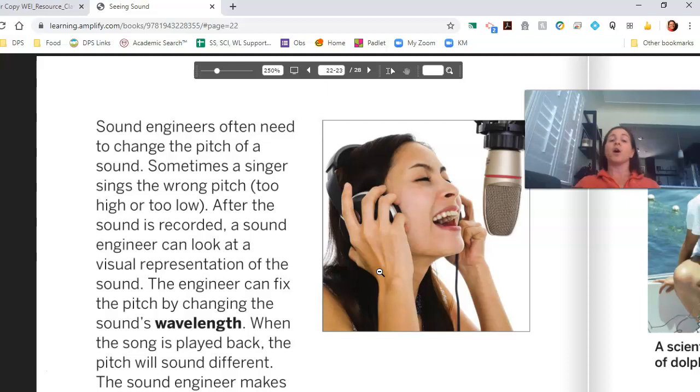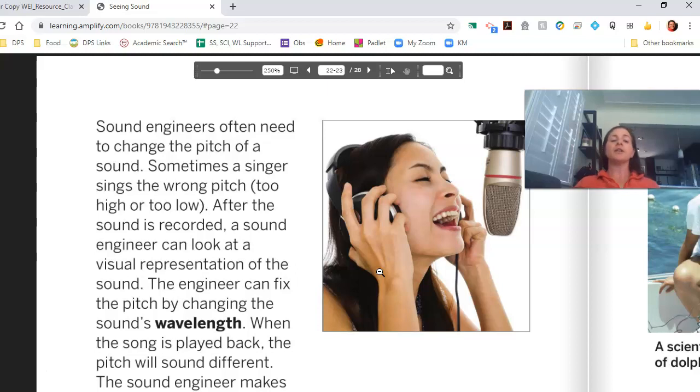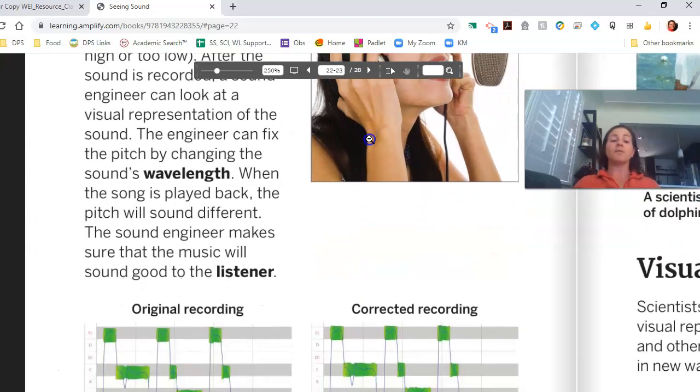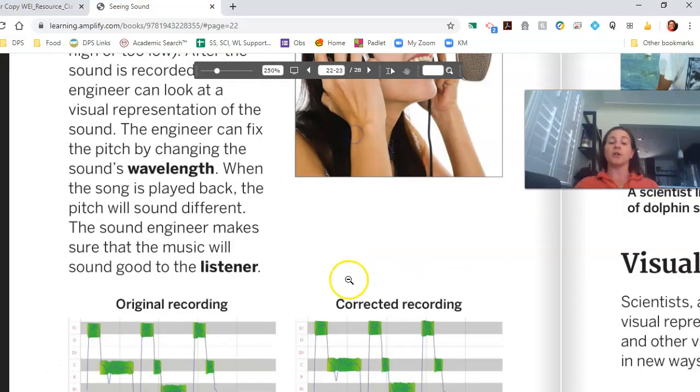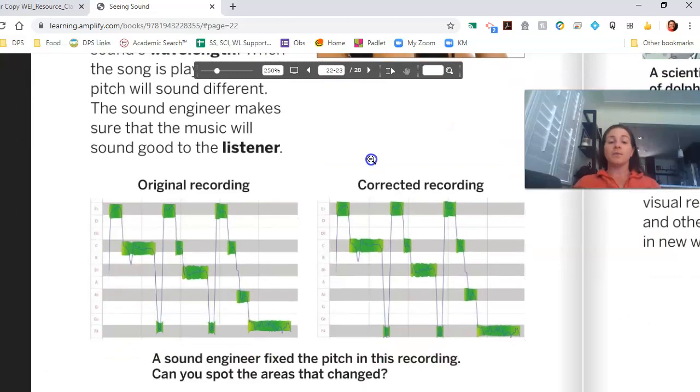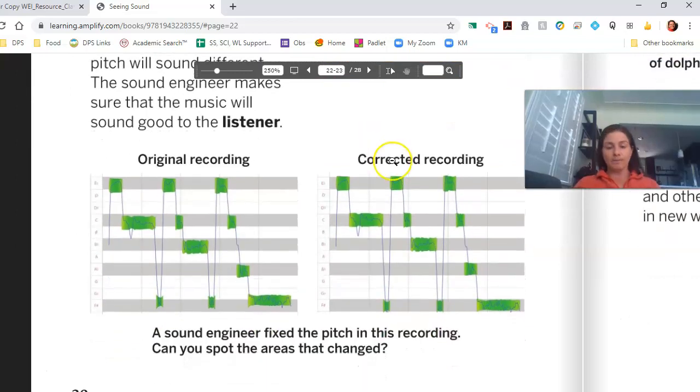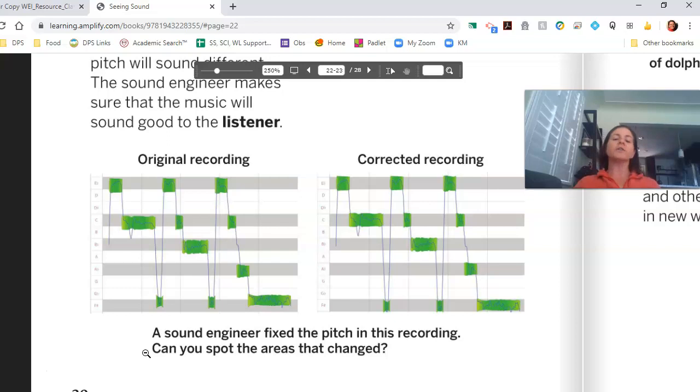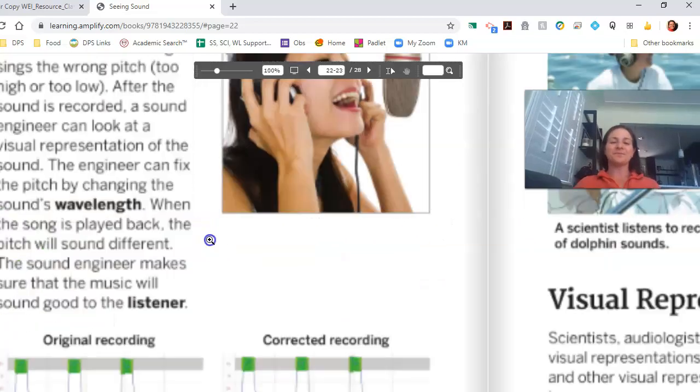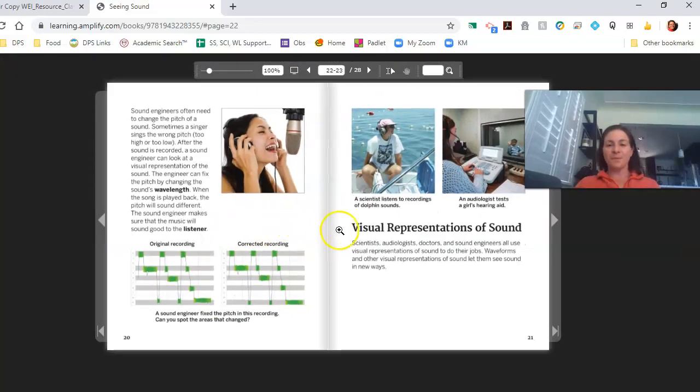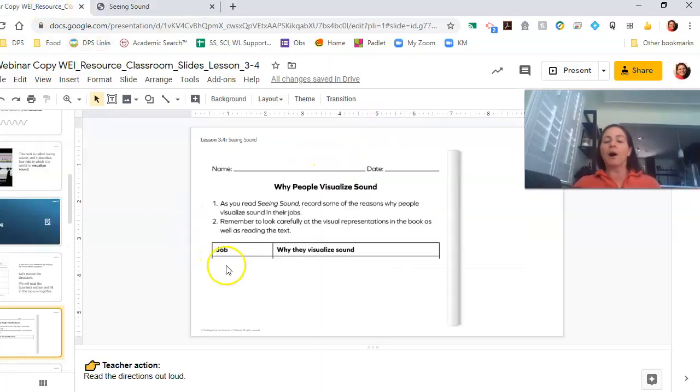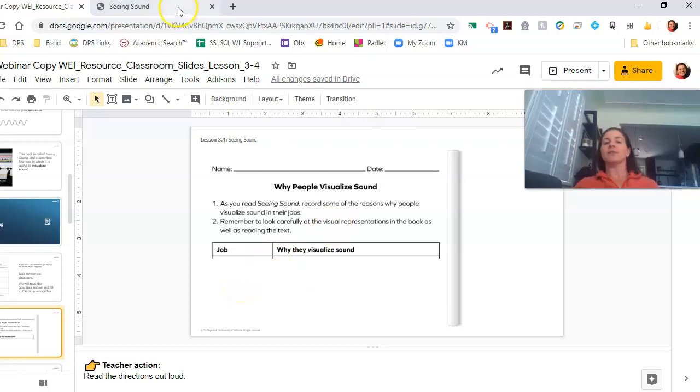Sound engineers often need to change the pitch of a sound. Sometimes a singer sings the wrong pitch, too high or too low. After the sound is recorded, a sound engineer can look at a visual representation of the sound. The engineer can fix the pitch by changing the sound's wavelength. When the song is played back, the pitch will sound different. The sound engineer makes sure the music sounds good to the listener. We've got an original recording and a corrected recording. A sound engineer fixed the pitch in this recording. Can you spot the areas that changed? I spot a few. I wonder if you see the same ones as I do. Now, last time, please pause and write down the job of sound engineers and why they visualize sound. When you're ready, come back.